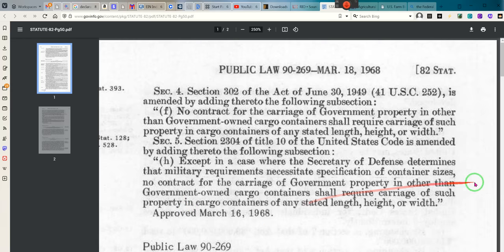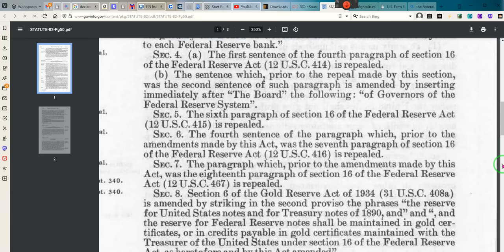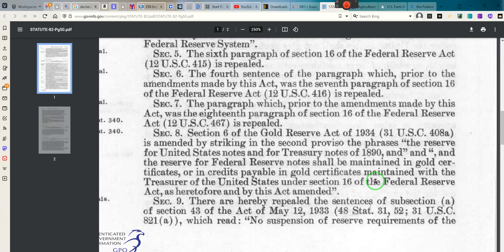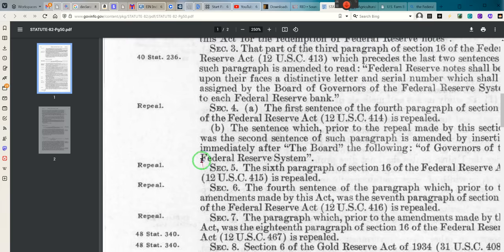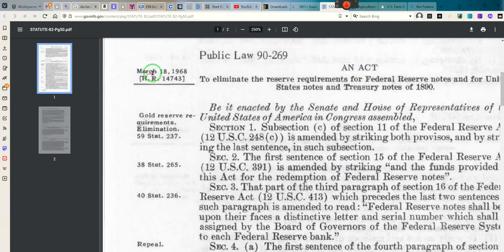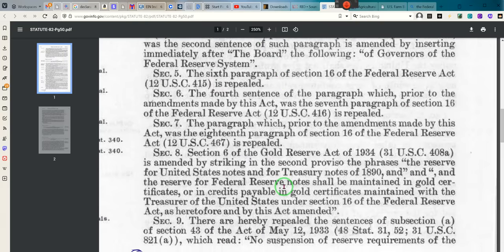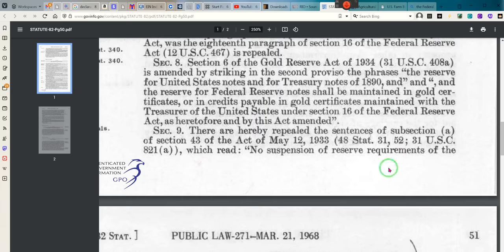As we scroll down to the last paragraph of this page: 'There are hereby repealed the sentences of Subsection A of Section 43 of the Act of May 12th, 1933.' This March 18th, 1968 document lets us know that the act is still in effect — an act that was supposed to end. It's the Agriculture Act. Of course, the Agriculture Act didn't end.